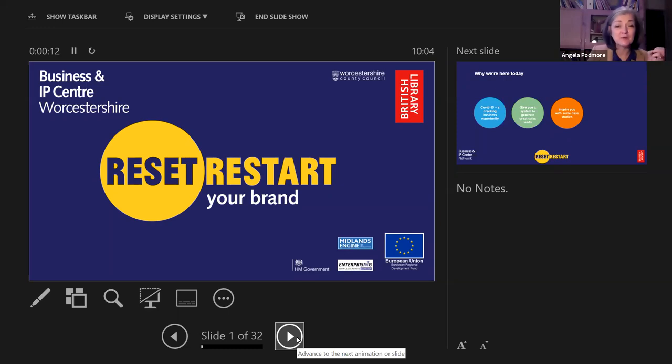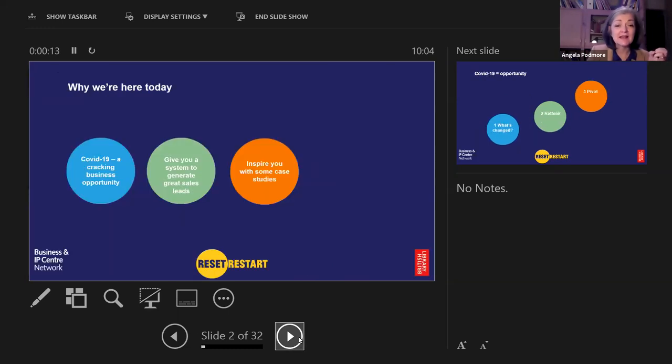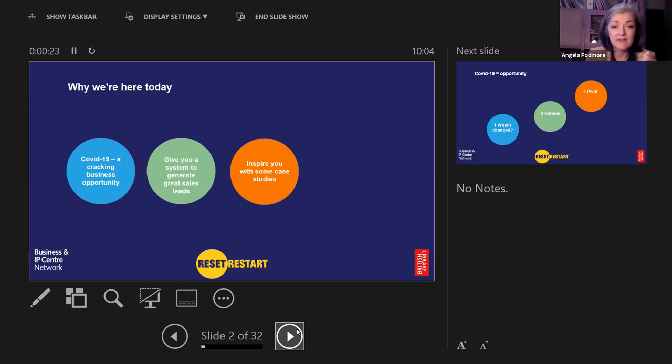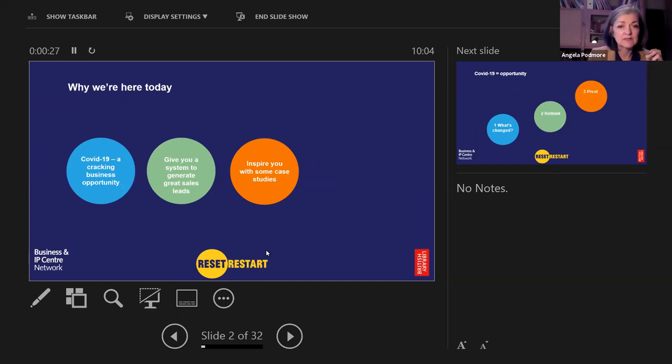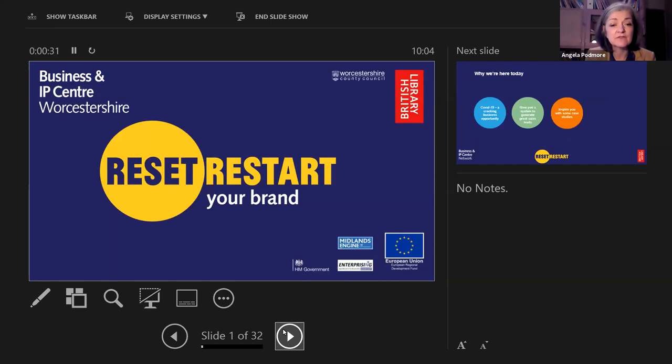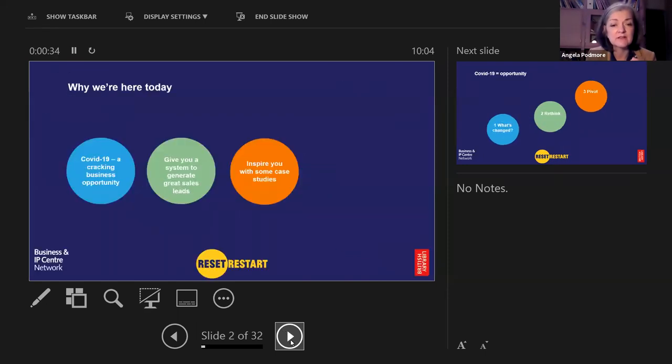Let's restart your brand. I want to start with what I would love for you to get out of today. I see COVID as a cracking business opportunity and I think this is a great time to generate sales leads. I want to inspire you with some case studies. Would anybody else like anything else out of this brand resetting session?